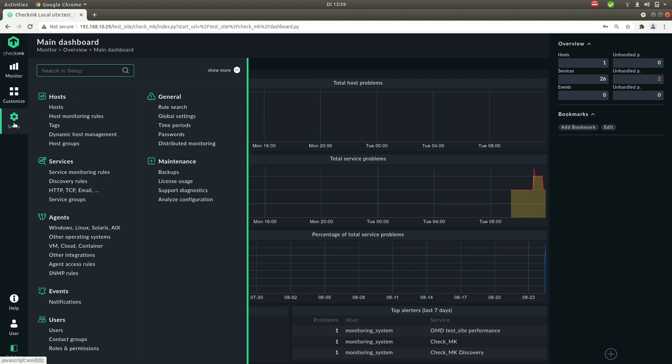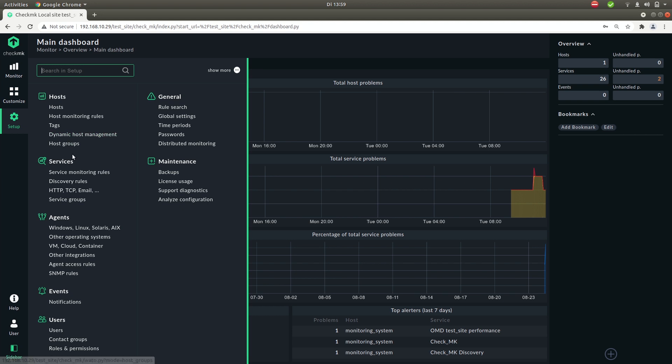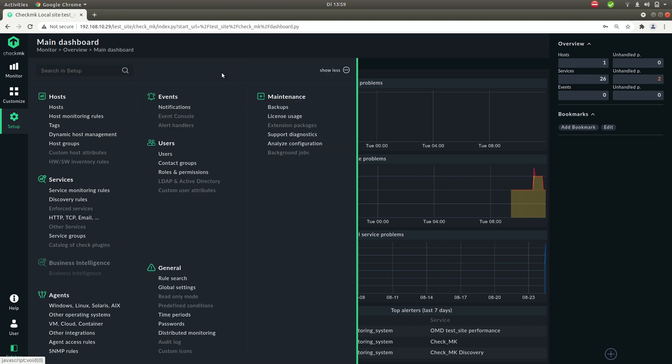Under setup you find everything that you need to configure the monitoring system itself. So here you can add hosts, you can download agents, you can configure notifications, add users, and also you have the show more button, which allows you to show every item this menu has.